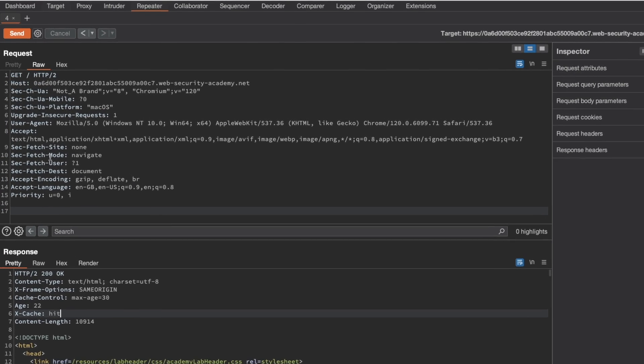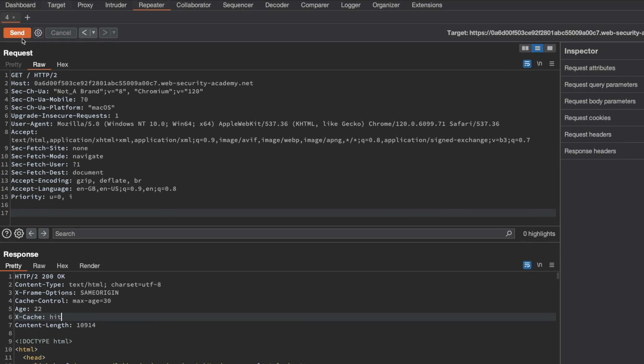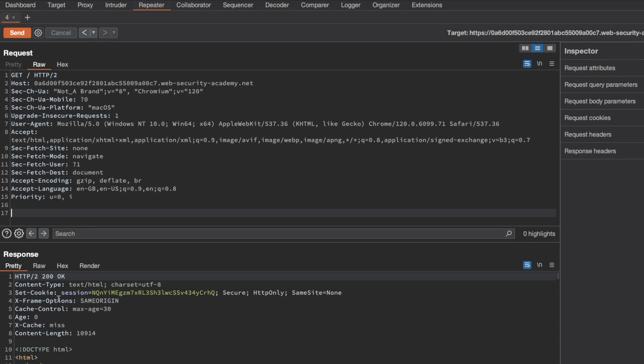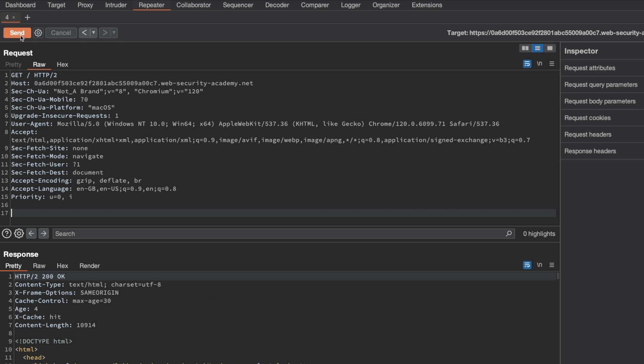So let's go back to Burp and then send a request again just to refresh the cache. So we get a cache miss now. We didn't add a cache buster yet. Let's send a request again just to make sure we get a cache hit. Yes, it has an age of four.